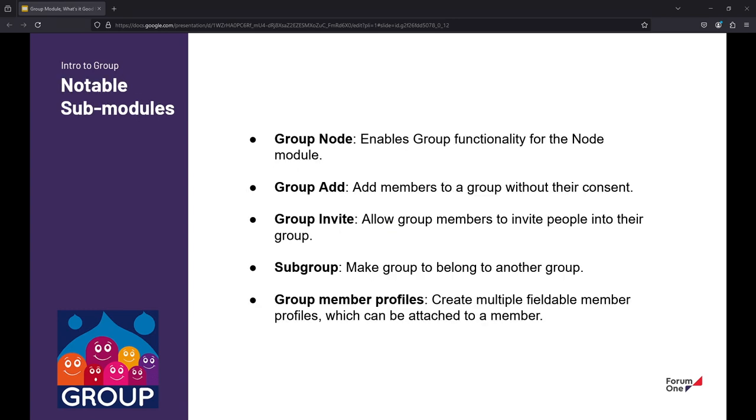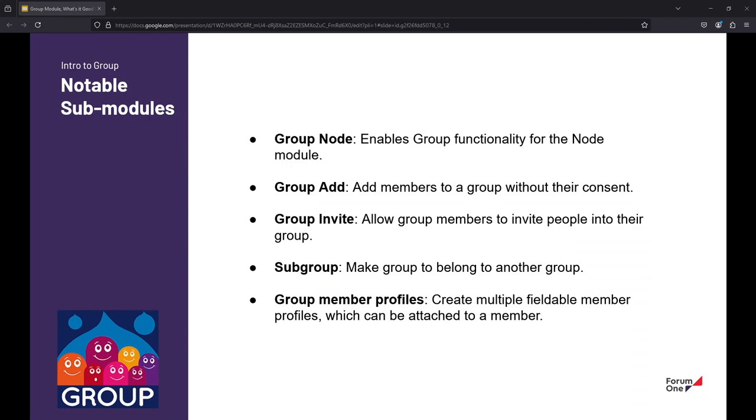Here's some sub modules that you're going to have available to you in the extend list when you simply do a composer install for group. Group node is how you're going to have access to content in the ways that I've been describing. Group add and invite are ways that you're going to be able to relate people to groups in either a self-serving way or in a direct way managerially yourself. Subgroups are a way for you to associate a parent-child relationship in groups. And then group member profiles are a way to surface user data in a profile-esque way. There's certainly a rich community of extensible modules that extend group. We're going to talk about a couple of those.